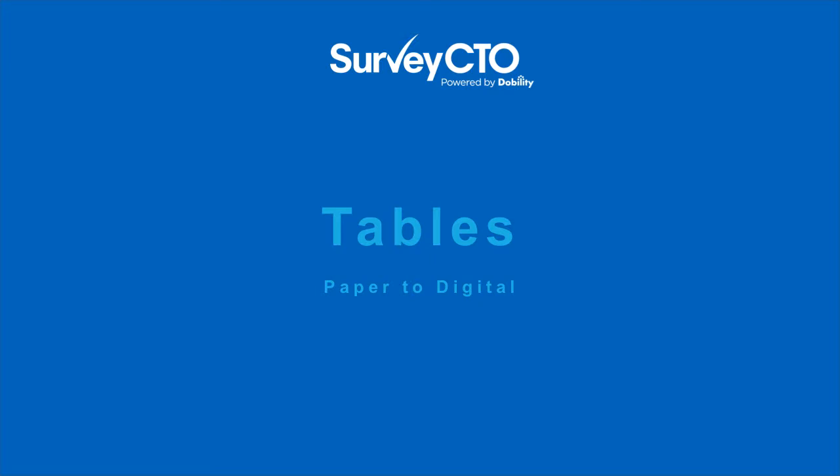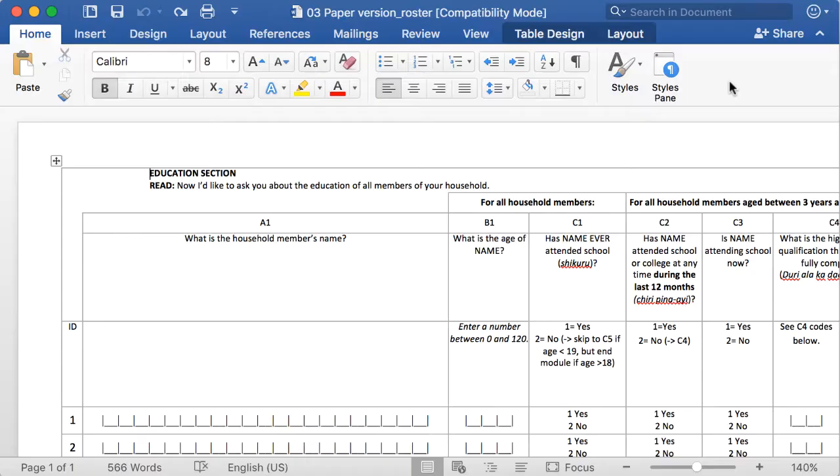Tables appear in many paper forms for entering multiple responses to a single set of questions. The classic example is a household roster, in which an enumerator records information about every member of a household that they visit.